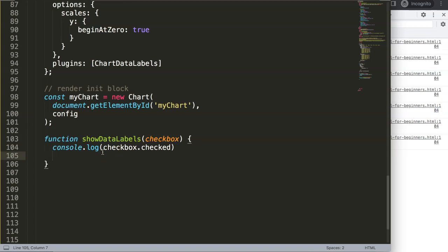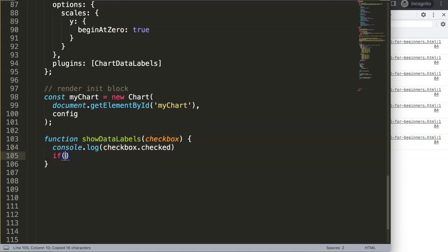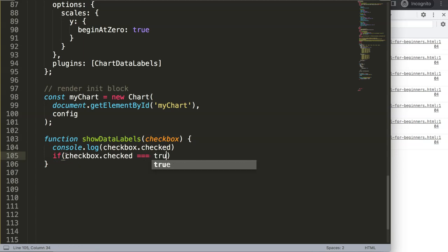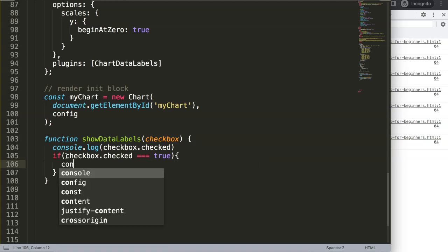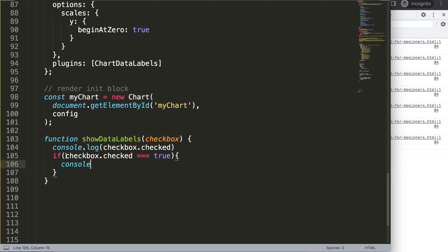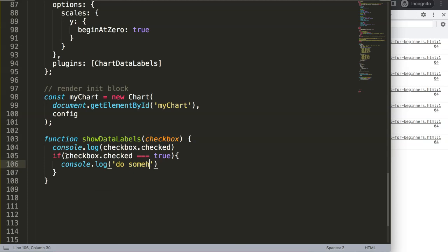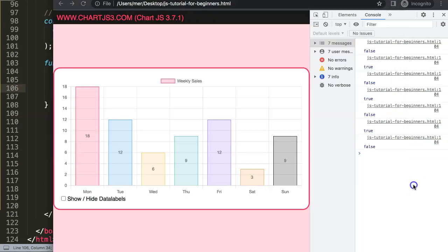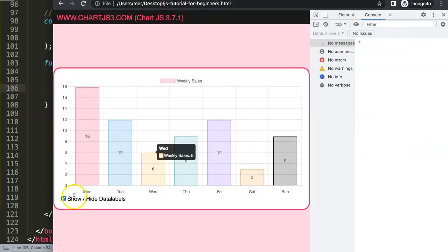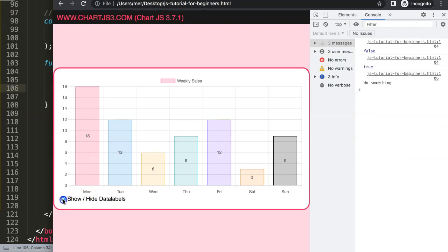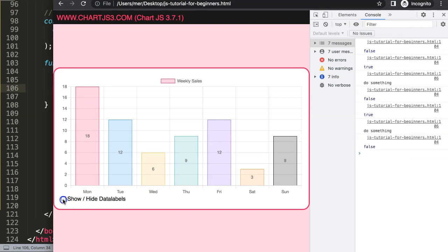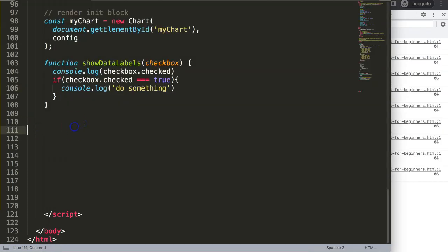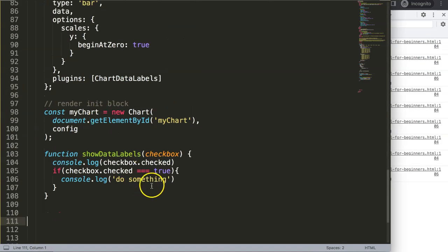What I'm going to say here now is create an if statement. So if the checkbox.checked equals strict true, if that is the case, let's say here console.log we're going to say here do something. Save that and refresh. Let's see if this works nicely. Do something, everything is true, do something.